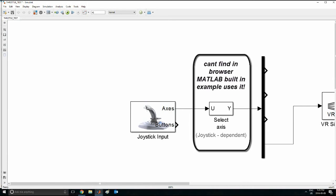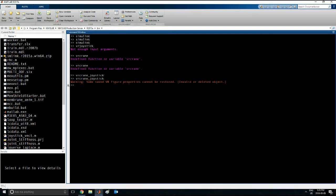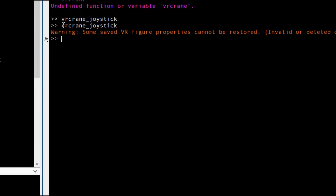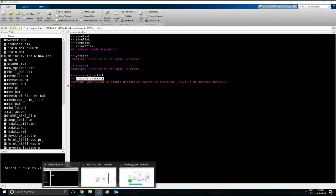Now this block I cannot find in the browser, but there is an inbuilt MATLAB example which has this block. To access that example, you want to go here and type in vrcrane underscore joystick.